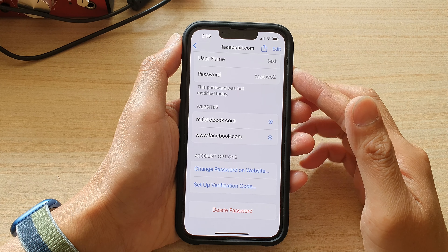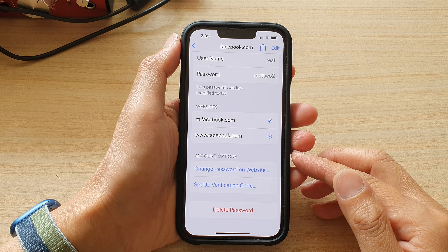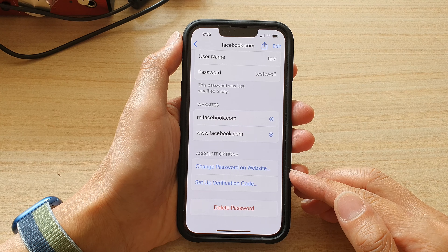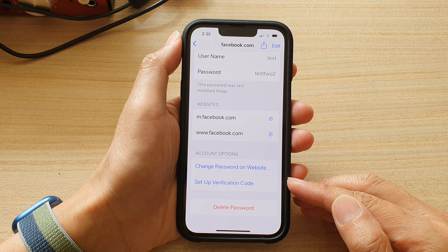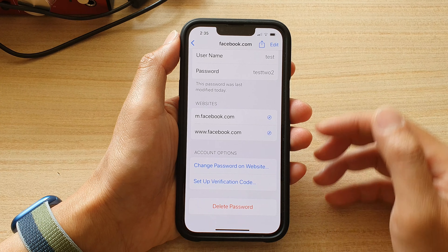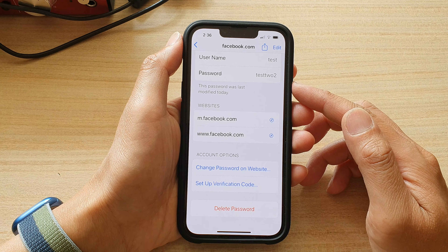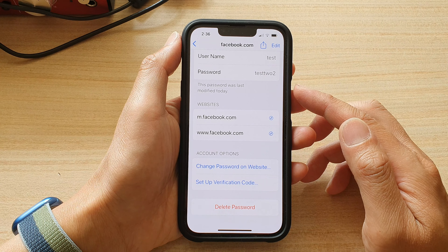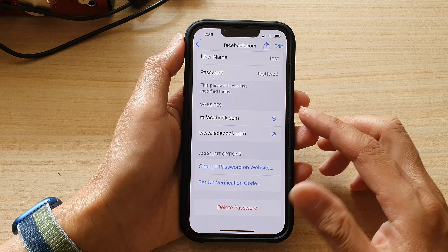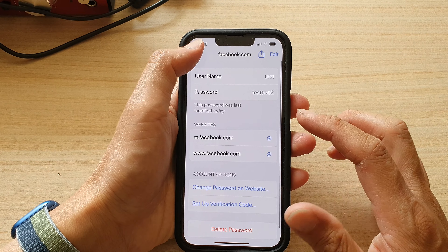Hey guys, in this video we're going to take a look at how you can set up the verification code or authentication code for websites or apps using the autofill password on the iPhone 13 series.